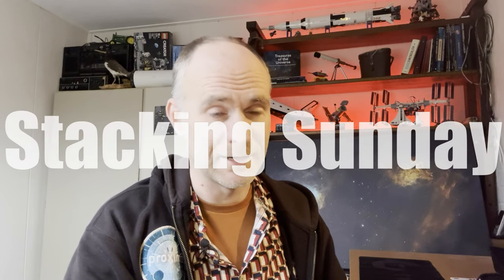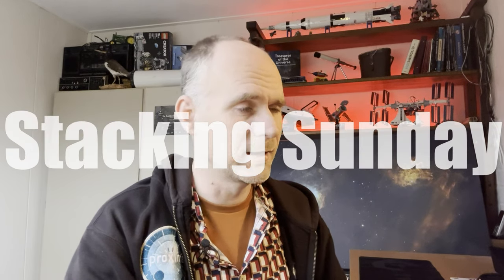Good morning. It is Sunday. You know what that means? Yeah, it's Stacking Sunday. I'm not that energized today. I'm a bit sick. I caught the flu, I think.